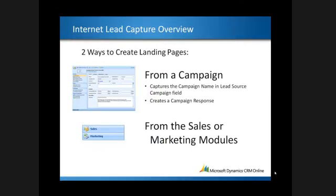There are two ways to create landing pages to capture internet leads. The first is from a campaign. This will capture the campaign name in the source campaign field on the lead. It will also create a campaign response. The second way of creating a landing page is in general from the sales or marketing modules, and this will not retain a campaign name in the lead source.